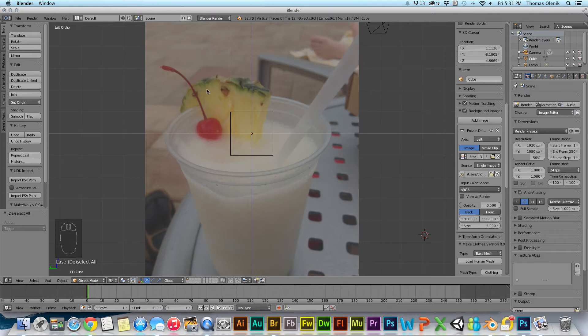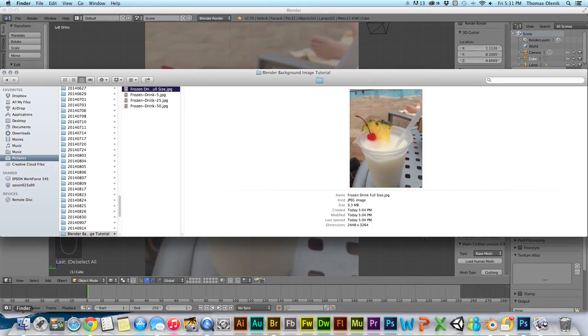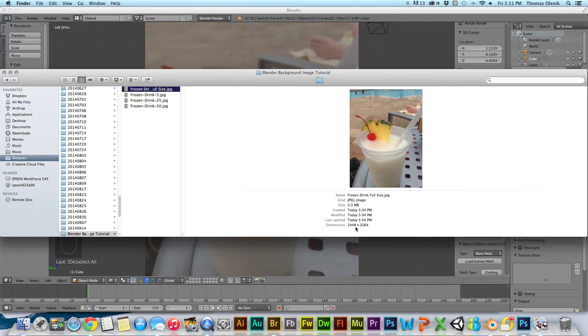This is a full size image. I took it with my iPhone. It's about a 3 megabyte image. Let's go over here in Finder. It's 2448 by 3264 megapixels.